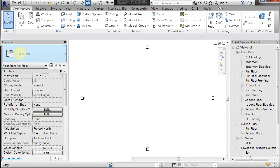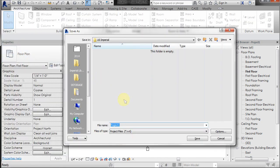...it's going to prompt you to save it as an RVT and you should be able to rename it. Go ahead and do that and resubmit it.